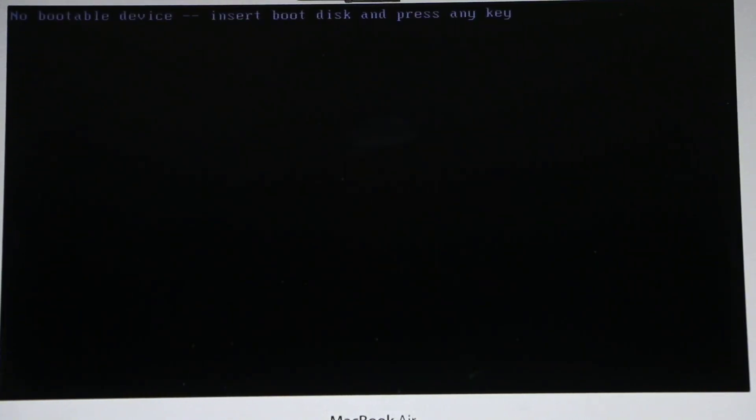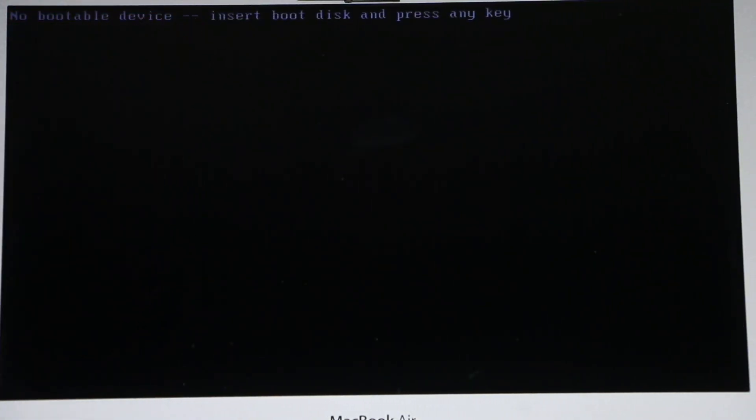And now it's gonna restart your system. And if you're gonna get this error message that says no bootable device insert boot disk and press any keys.